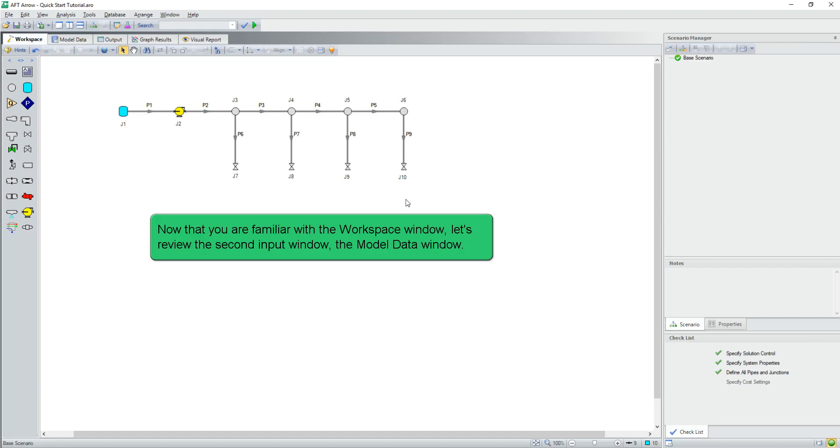Now that you are familiar with the workspace window, let's review the second input window, the model data window.